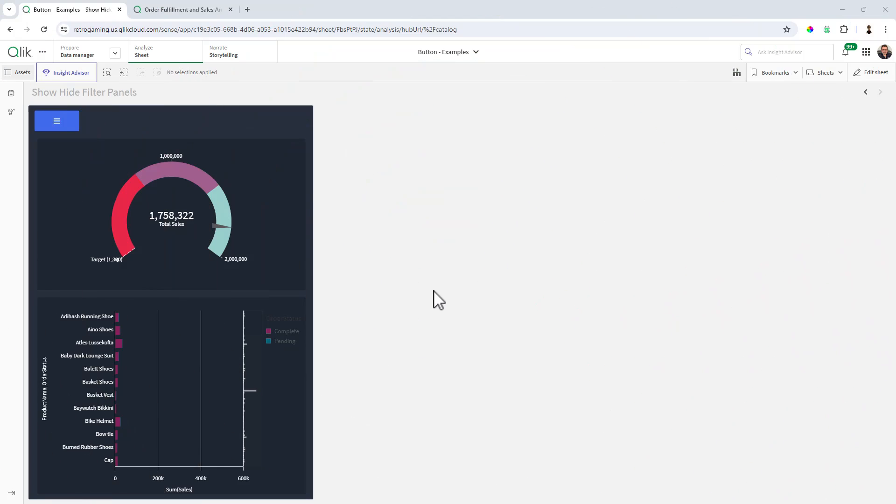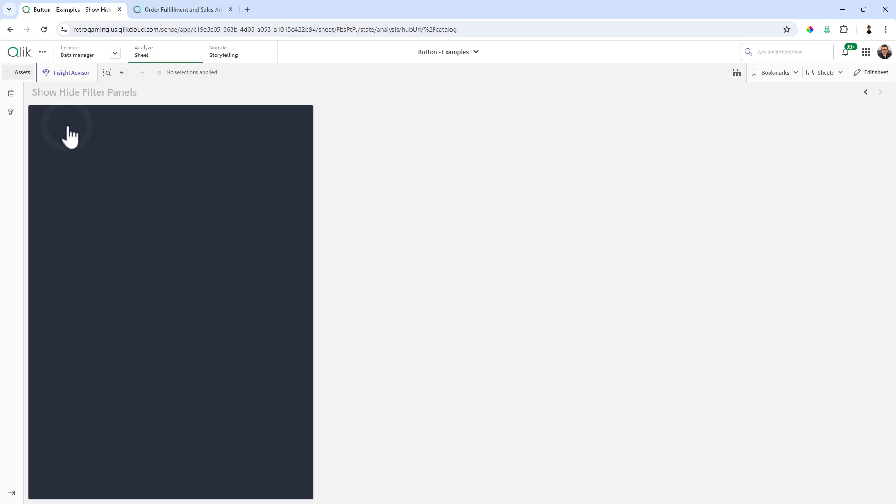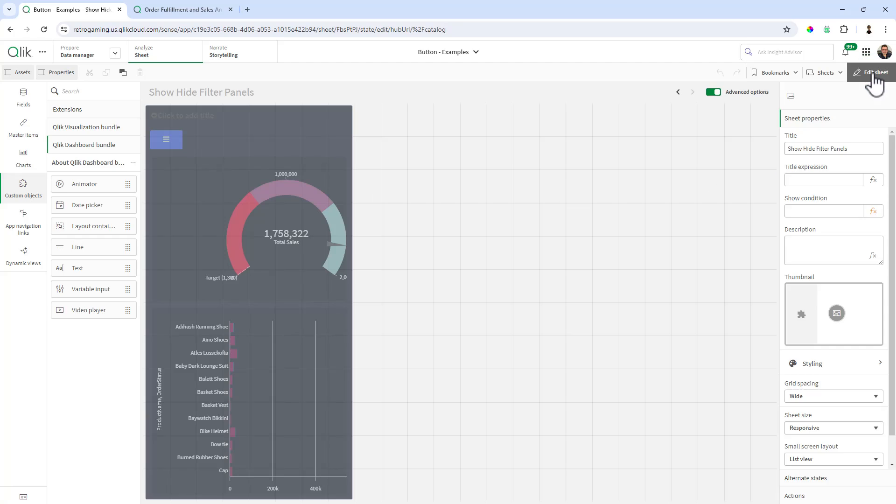So let's jump right into this. Here's the example we're going to create. Basically, we have a layout container that has two charts and a button. When we click this button, it's going to switch from the charts to the filters. And as you guessed it, we're using a combination of variables and show-hide filters for our objects.